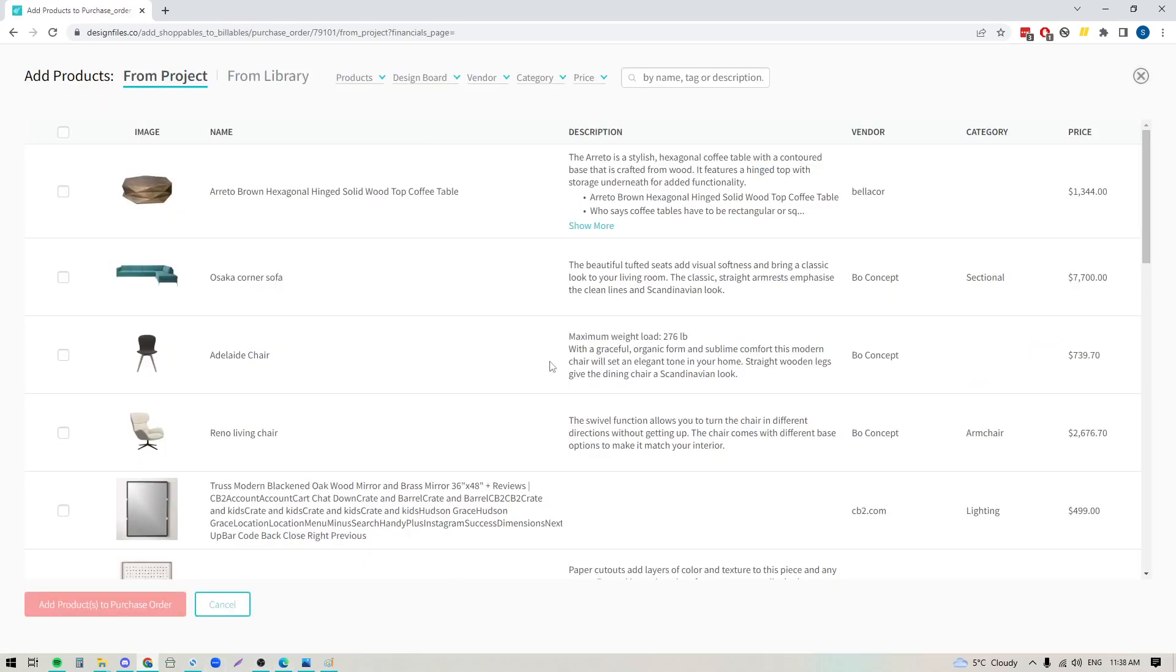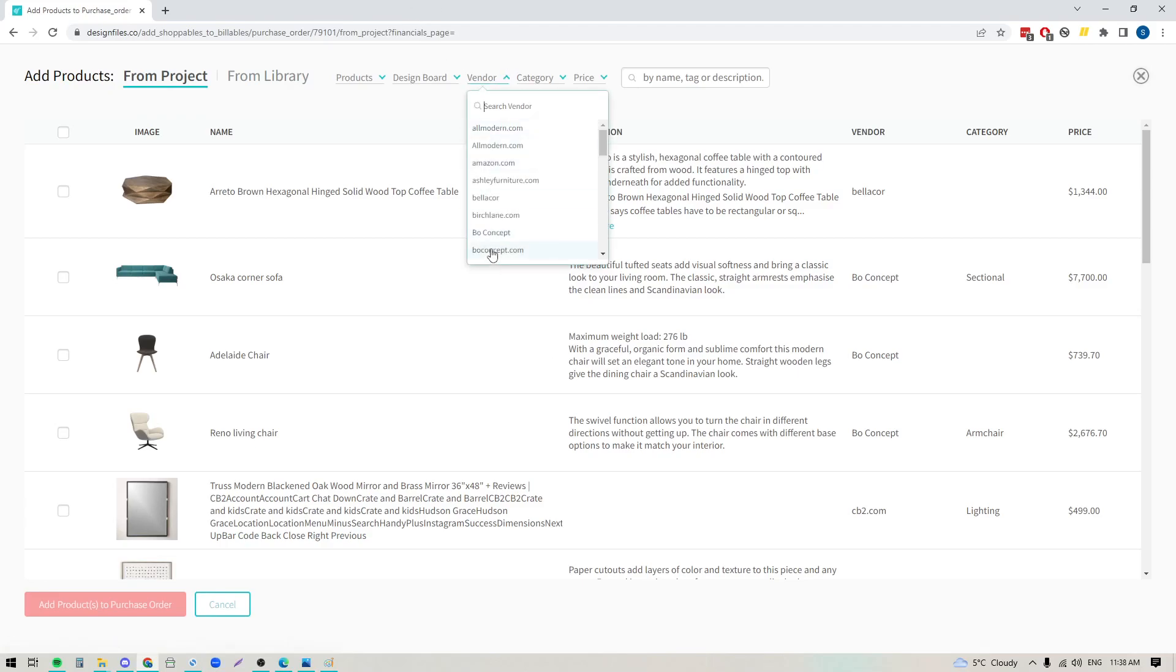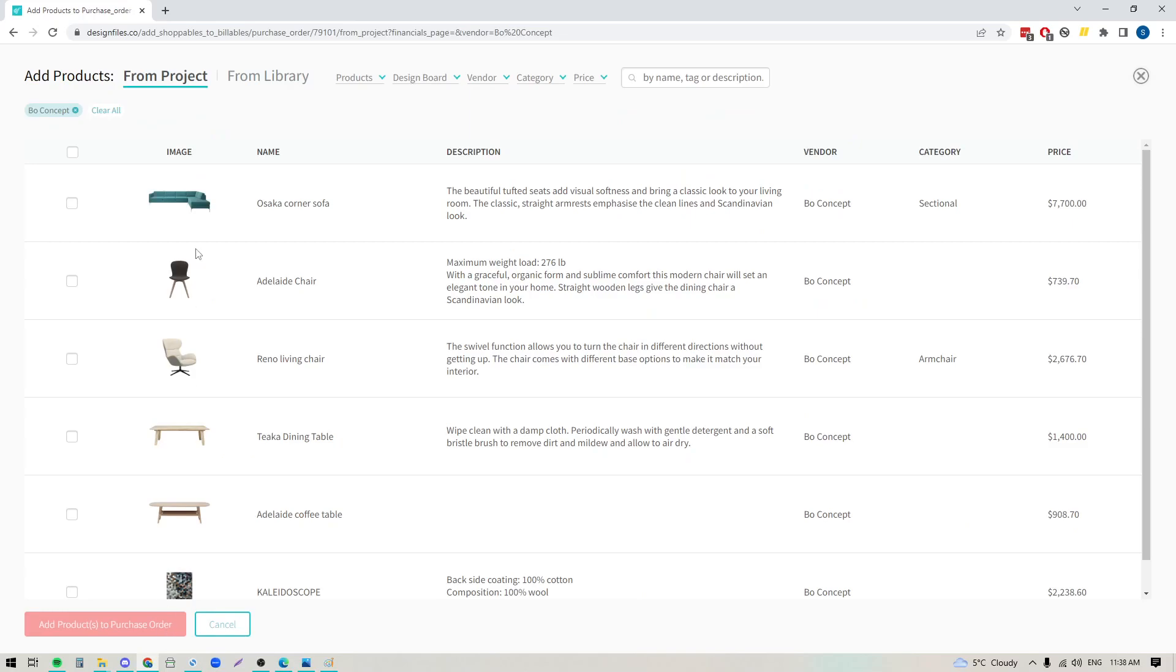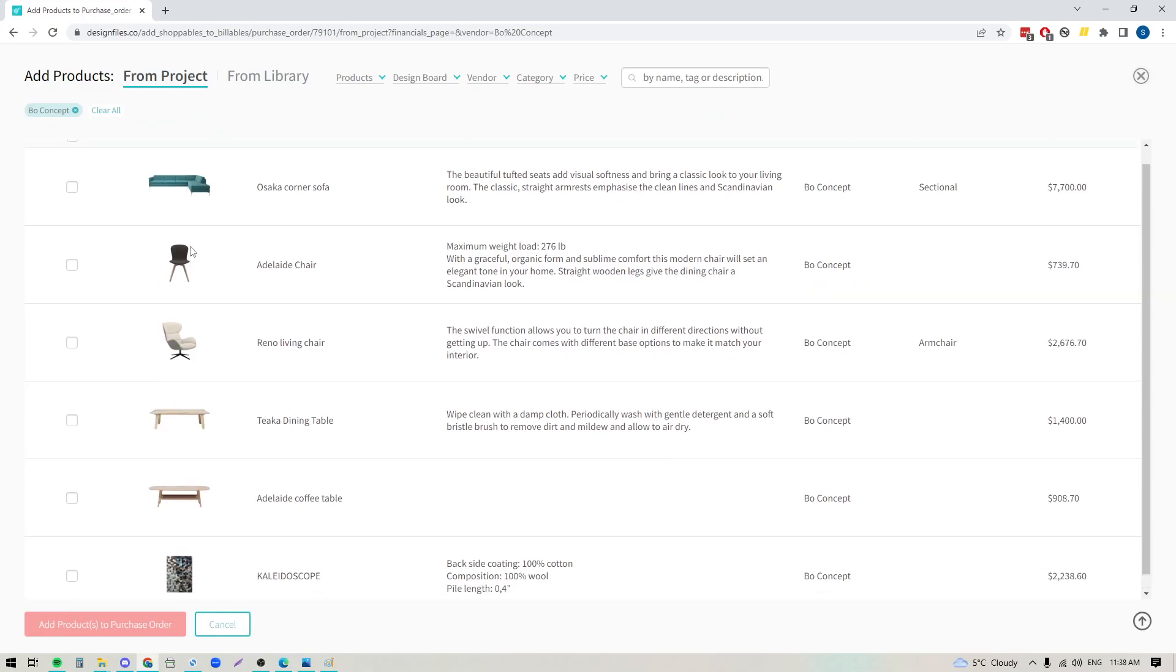Now the first thing that we want to do is we want to make sure that we're selecting which vendor we're pulling from because this is a bow concept purchase order, so I'm going to narrow it down by vendor to bow concept products, and then I can add any of these additional products into my purchase order if I want to. All I have to do is click the checkbox next to the item and then add it in.